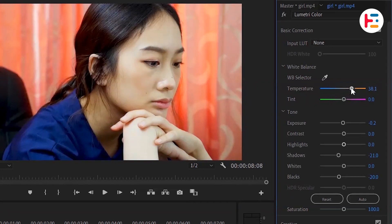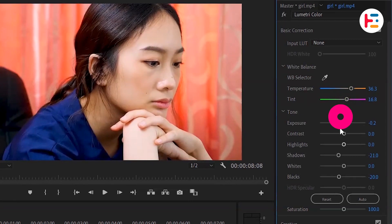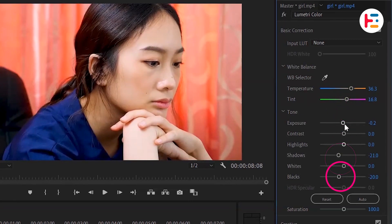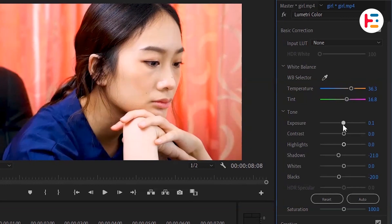If the automatic color grading seems too intense, you can control the intensity through the various adjustment sliders. Be careful not to over-edit, as this can result in a loss of details in your footage, which you'll likely want to avoid.